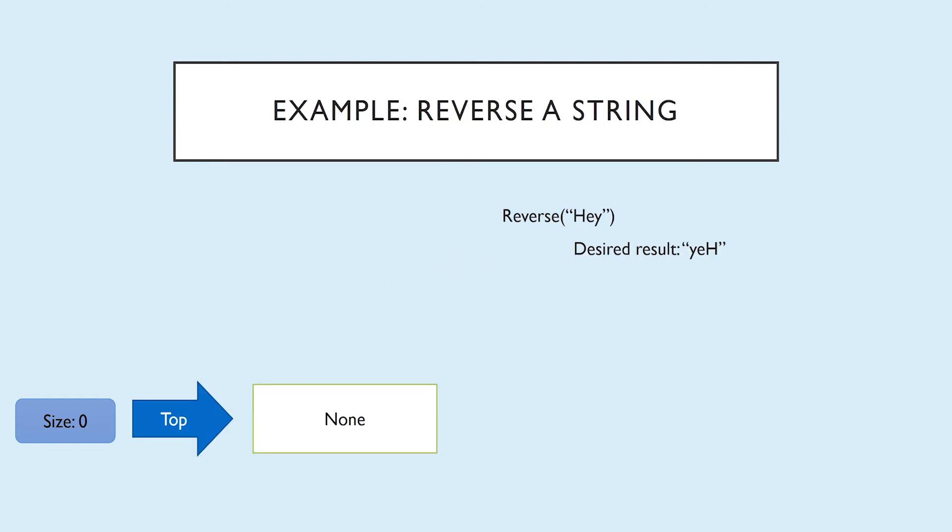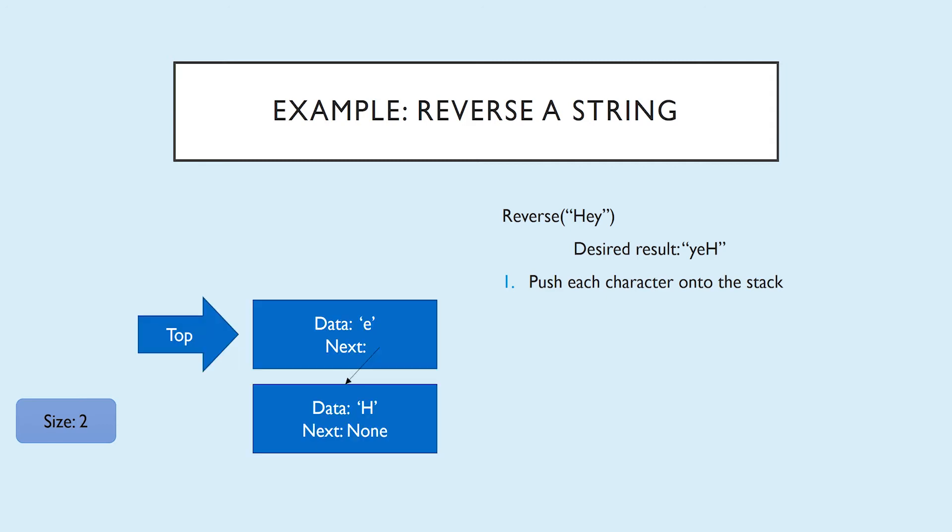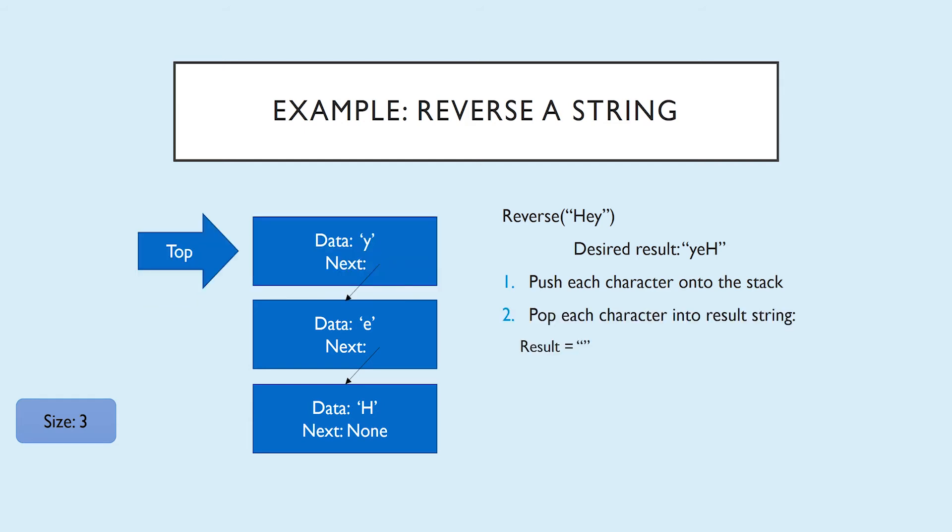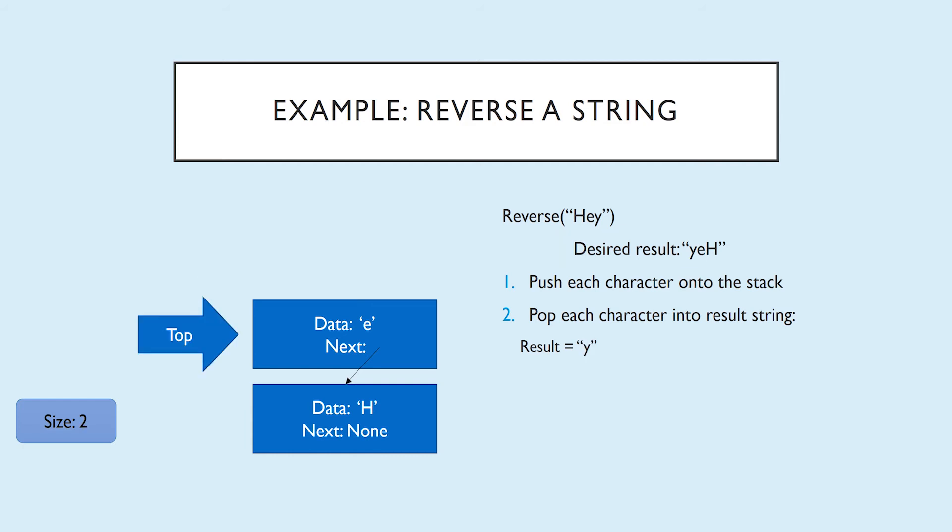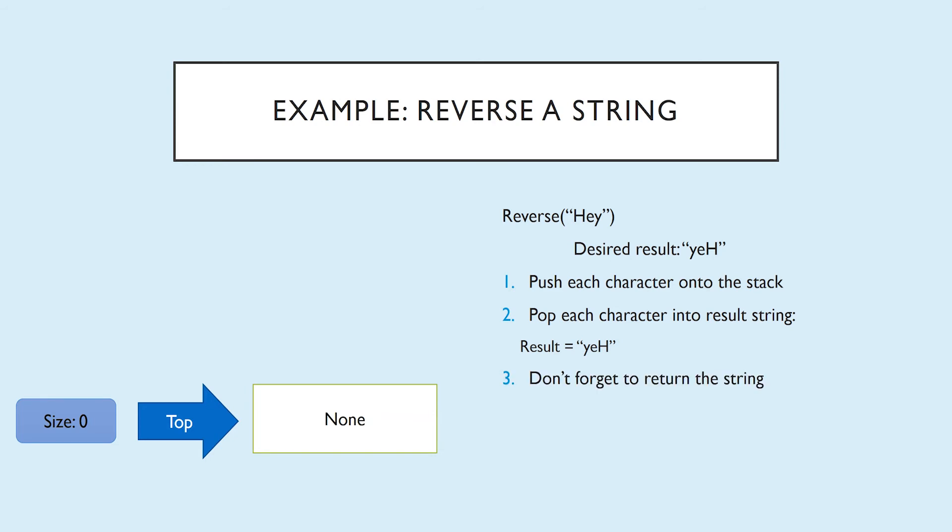Here's an example application of a stack. We want to reverse a string using a stack. For example, if we called our reverse function with the argument hey, we would want to get yeh in response. So the first step for solving this would be to push each character of the string onto the stack. We'll push our h, we'll push the e, which gets tied to the h and becomes the new top, and we'll push the y. Next, we're going to pop each character from the stack and put it into a result string, which we can call whatever we want. We pop the y, we pop the e and add it to the result string, and we pop the h and add it to the result string. Now the stack is empty, so we can stop and don't forget to return whatever result string you just built.